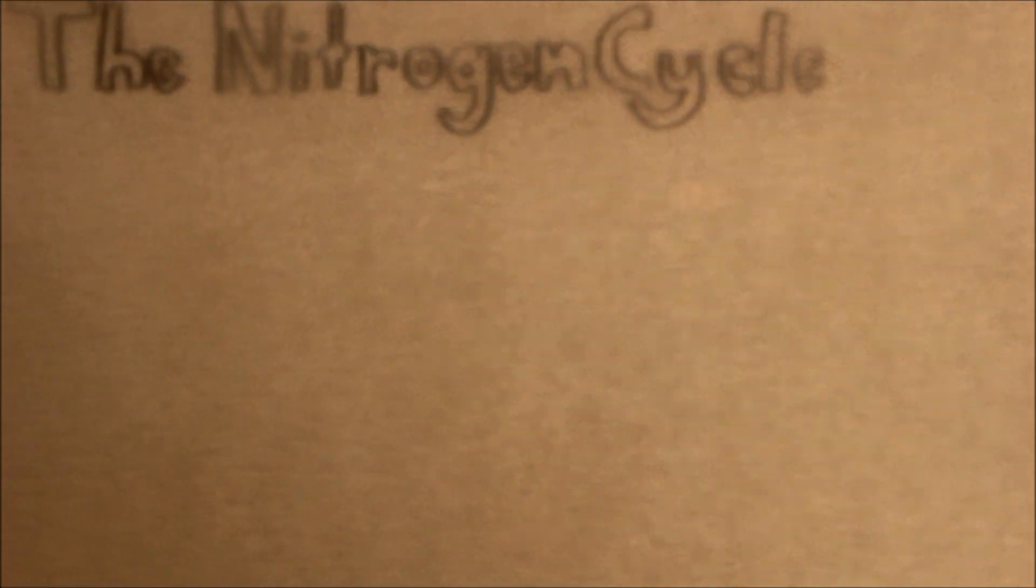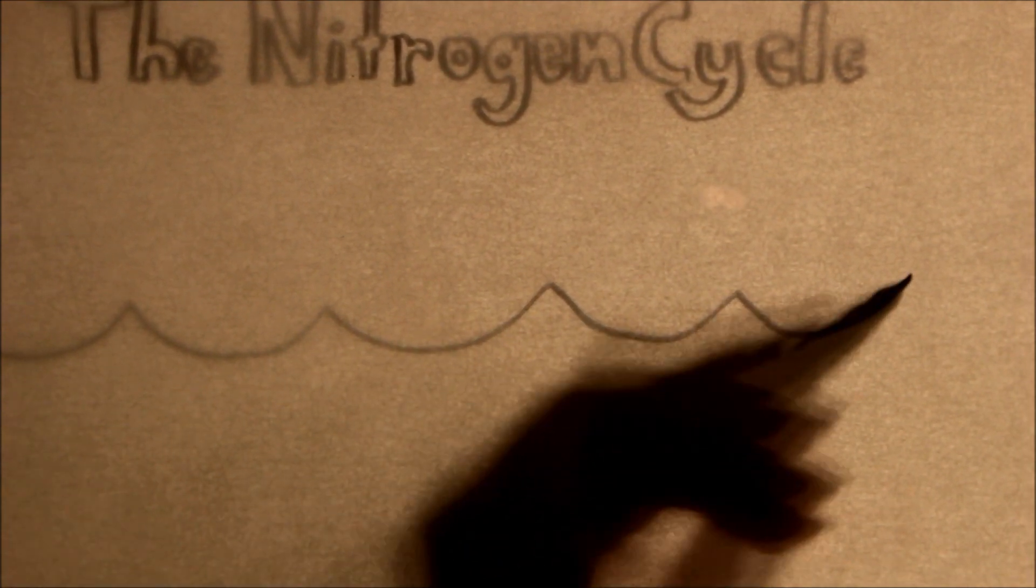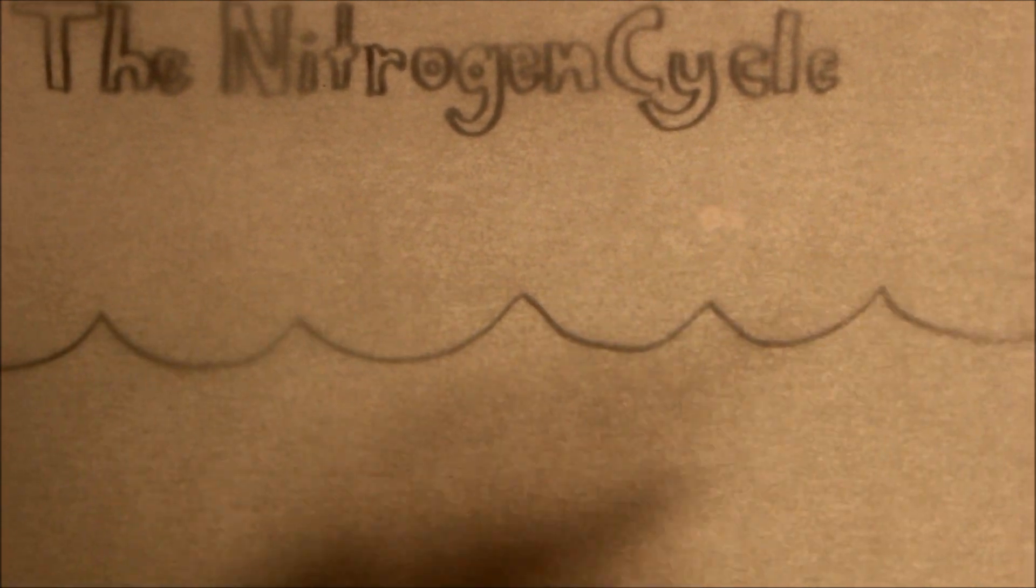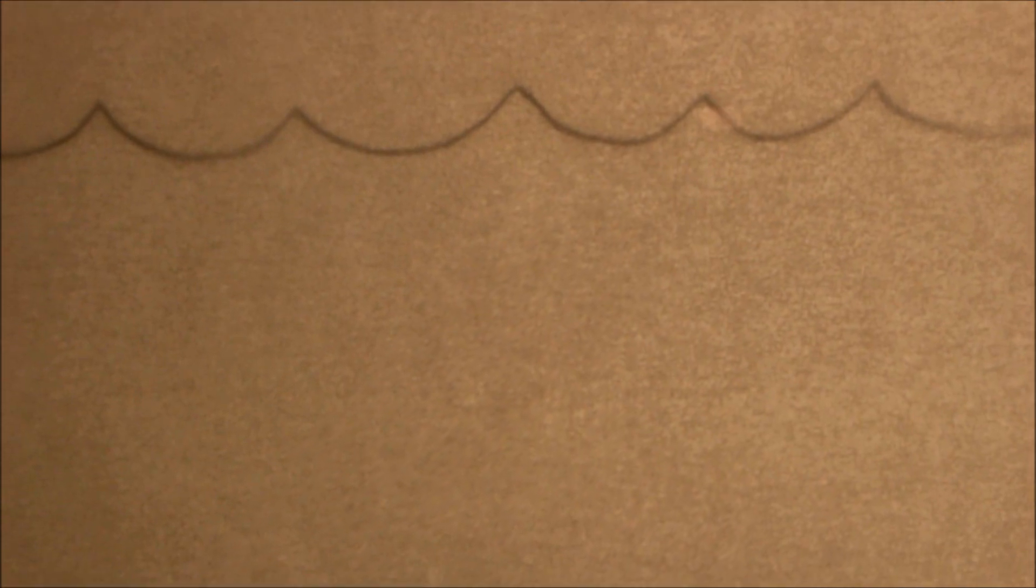Special types of filter media, called biological media, are designed with as much surface area as possible to provide good places for these bacteria to colonize.